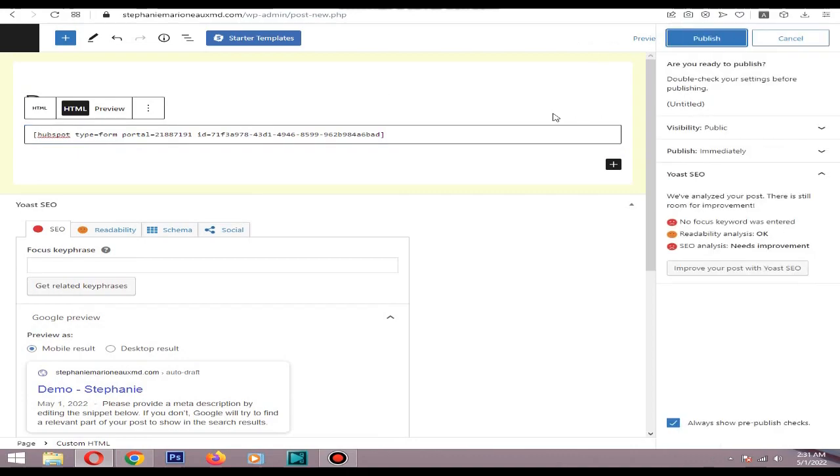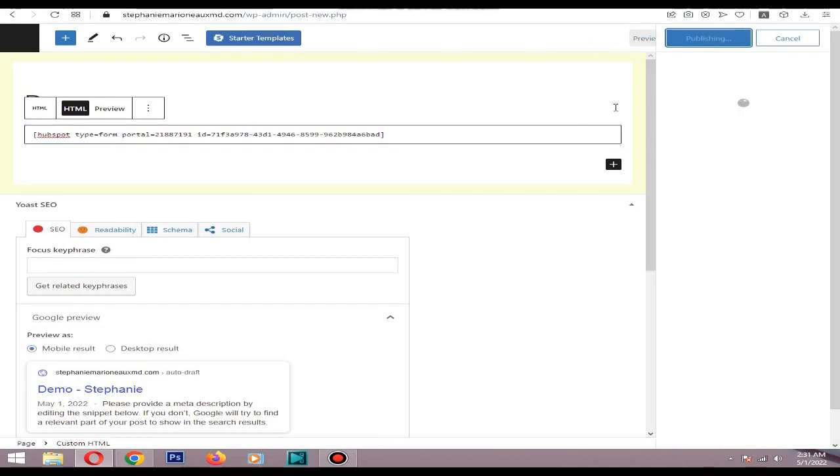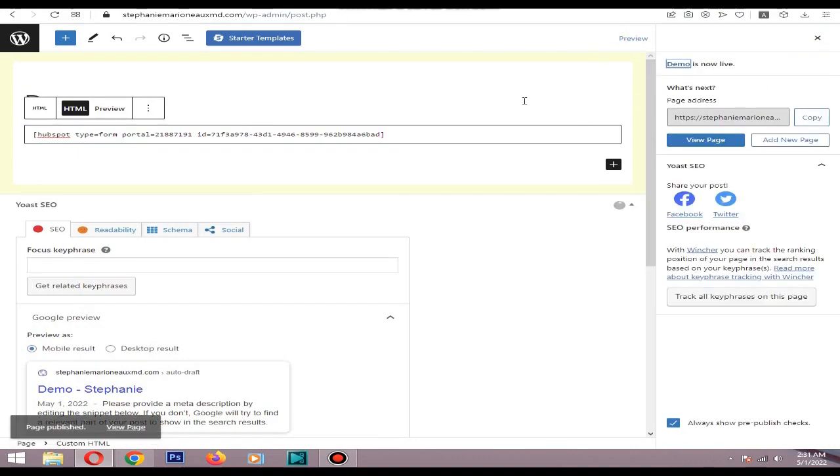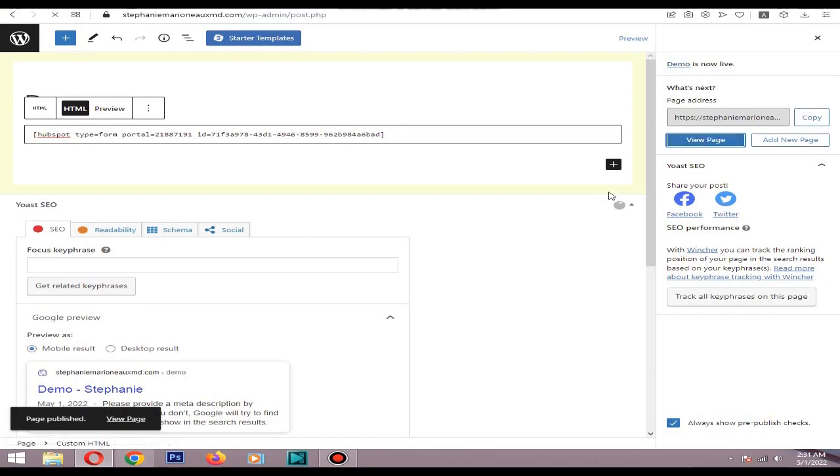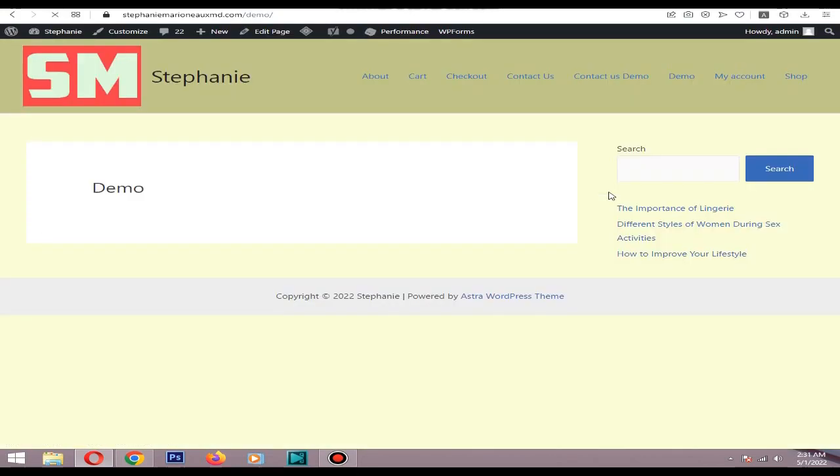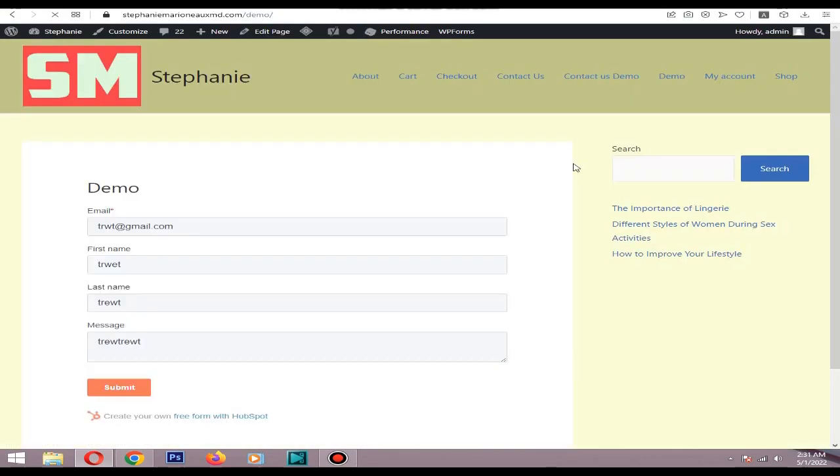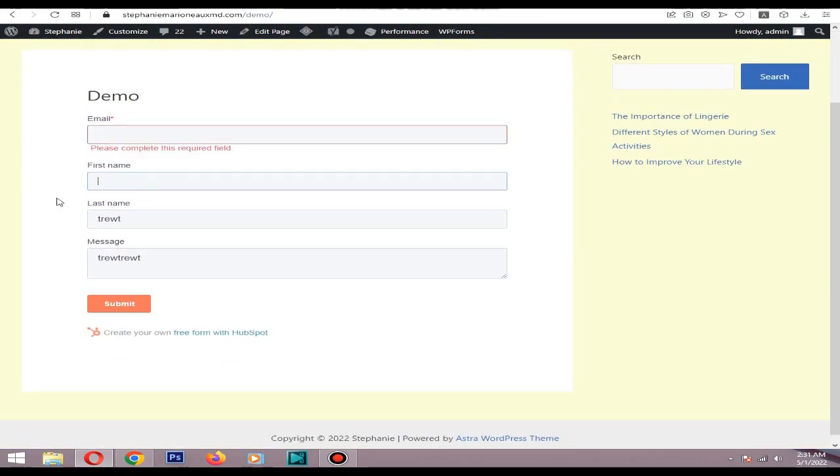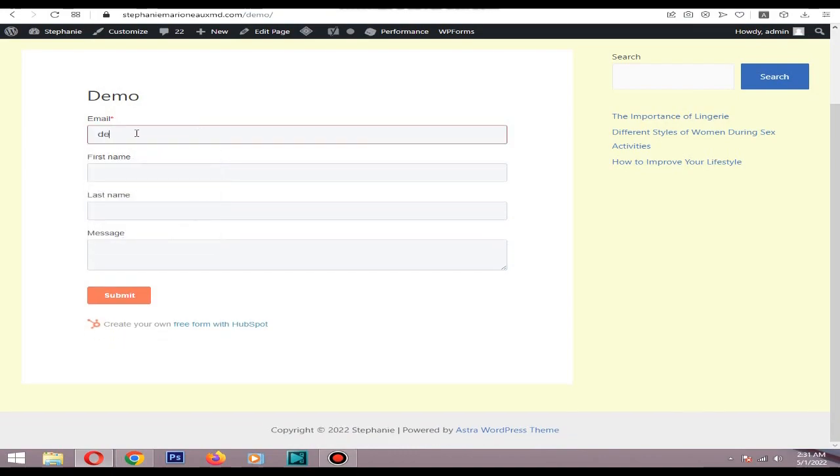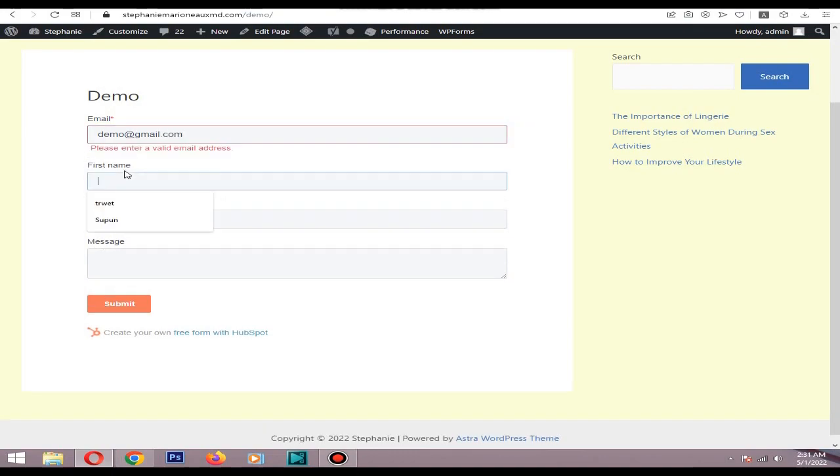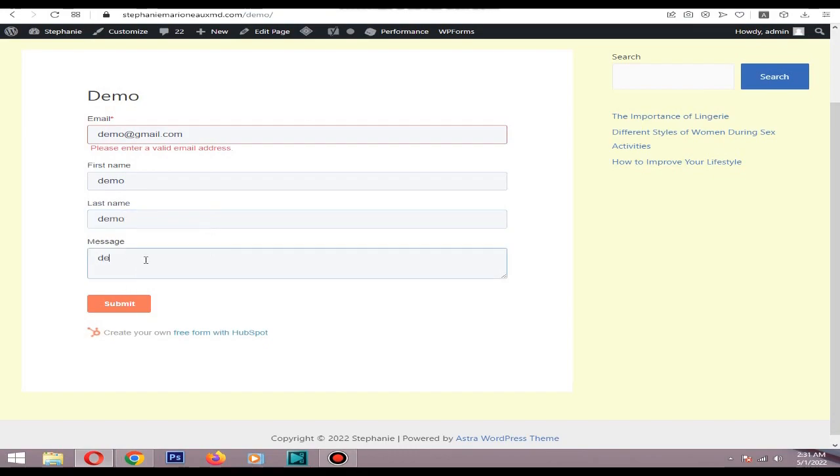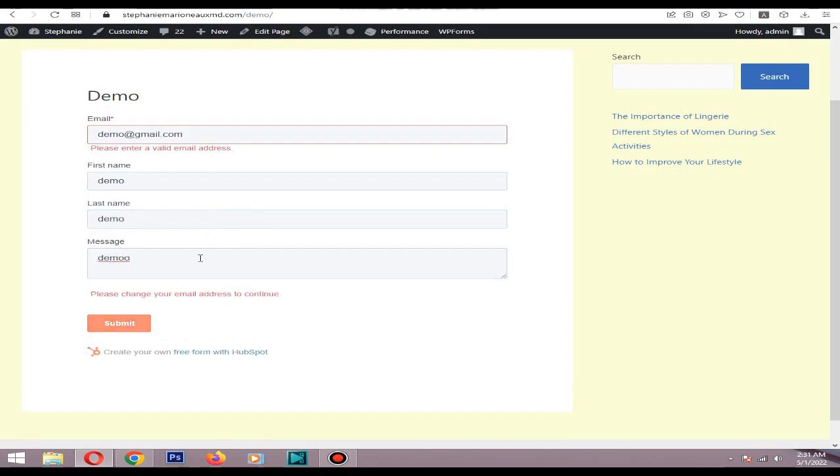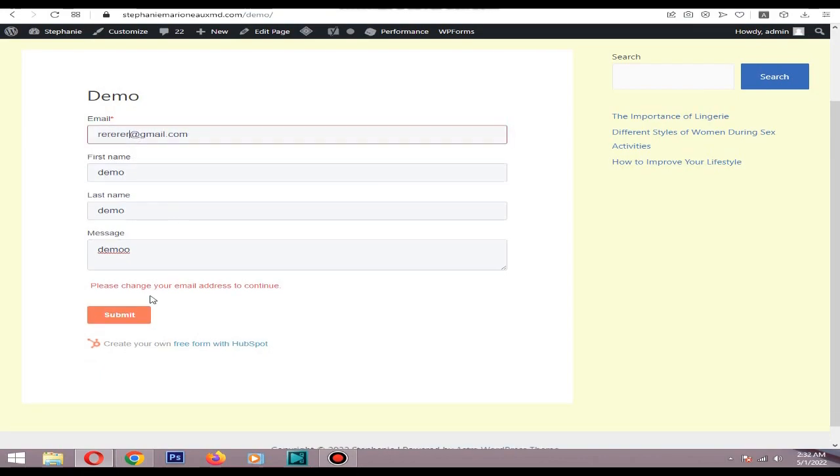Let's view page. As you can see the form is working fine. So I will put sample details. I will present a valid email, let's say. Okay, then it will show thanks for submitting the form.